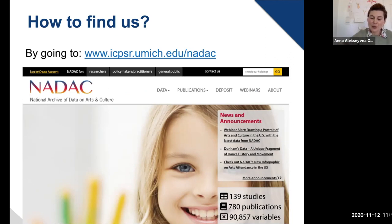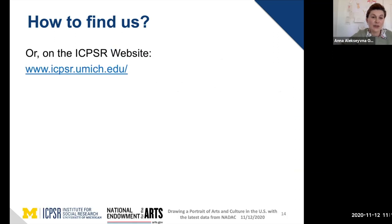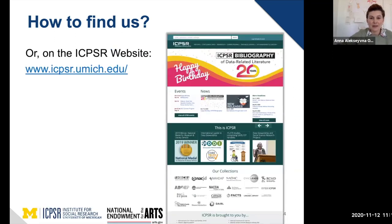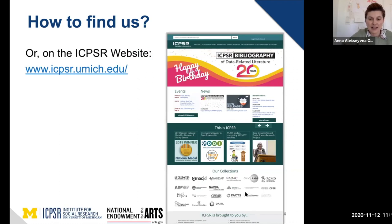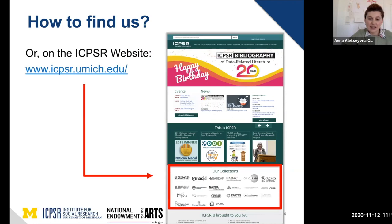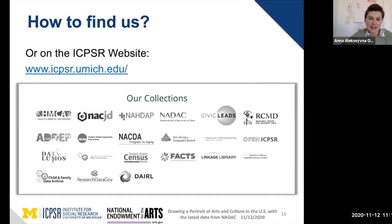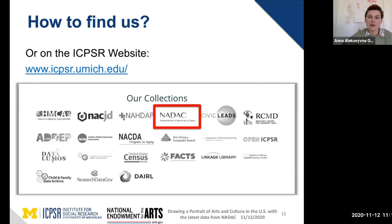Another quick way is to go through the ICPSR homepage. As you scroll down, ICPSR has links to different archives and projects it manages, and clicking on the NAIDAC logo will take you directly to our archive.